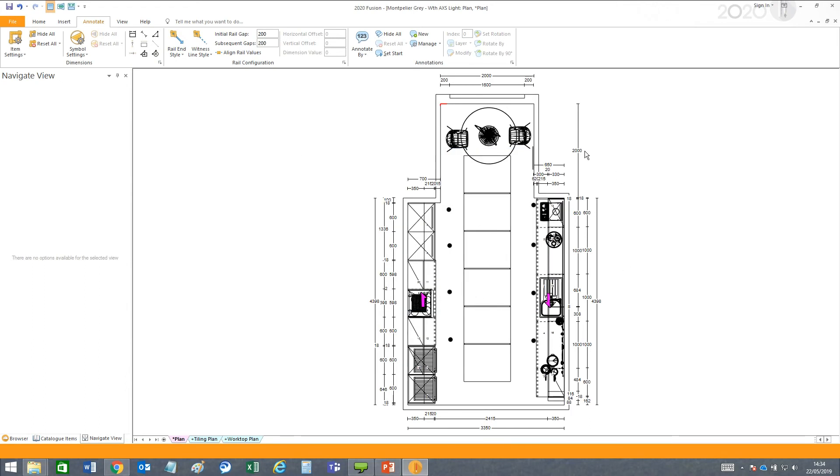You can also do this for annotations. To the right, click the bottom corner to open Annotation Options.